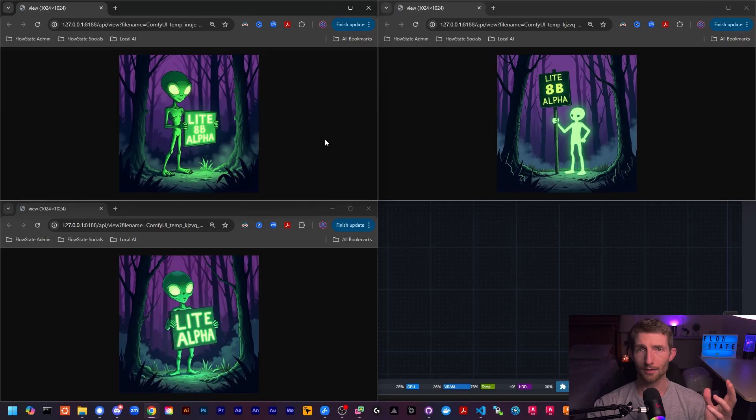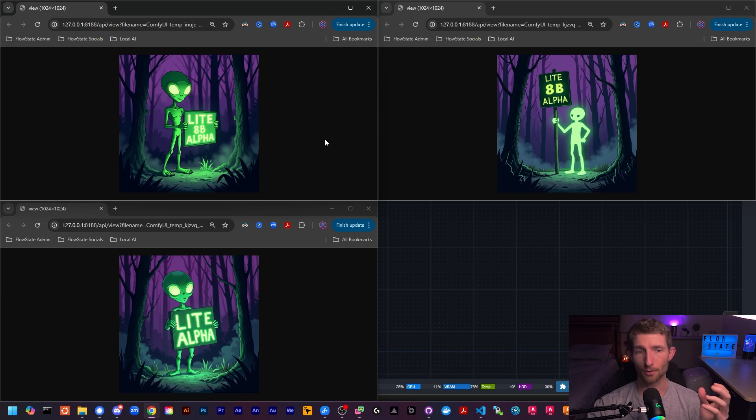While it did take five seconds longer than the light model in this particular situation, it did run at 79% VRAM versus 91% VRAM for the light alpha model. So it's making more efficient use of the available hardware resources. And to me, it still provides the best overall quality compared to the flux dev model.